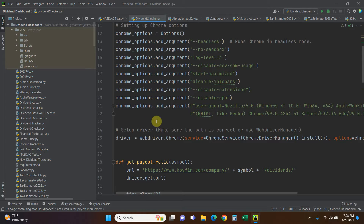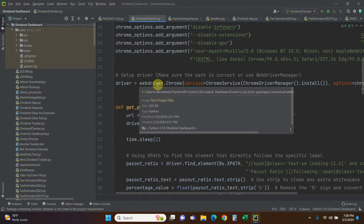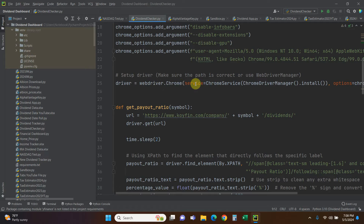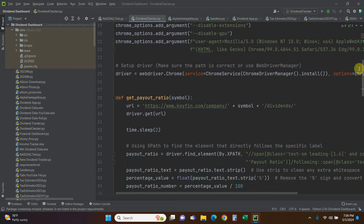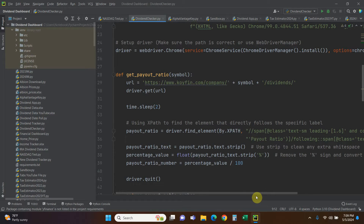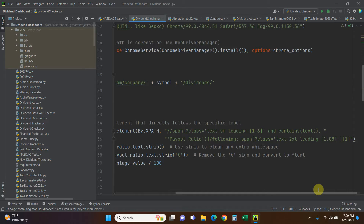We get down here to the driver: driver equals webdriver.Chrome, service equals ChromeService, ChromeDriverManager().install(), options equals chrome_options. This is really nice because you used to have to download a ChromeDriver and make sure it was updated every time Chrome updated, but this automatically installs it.